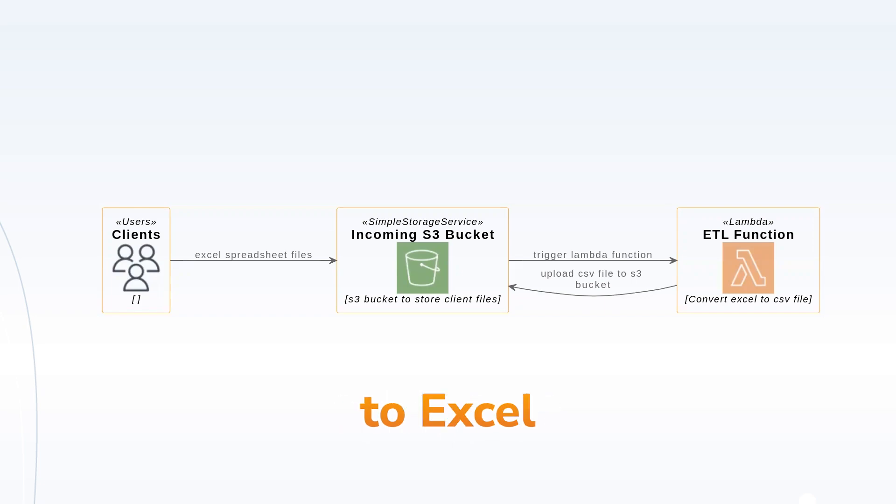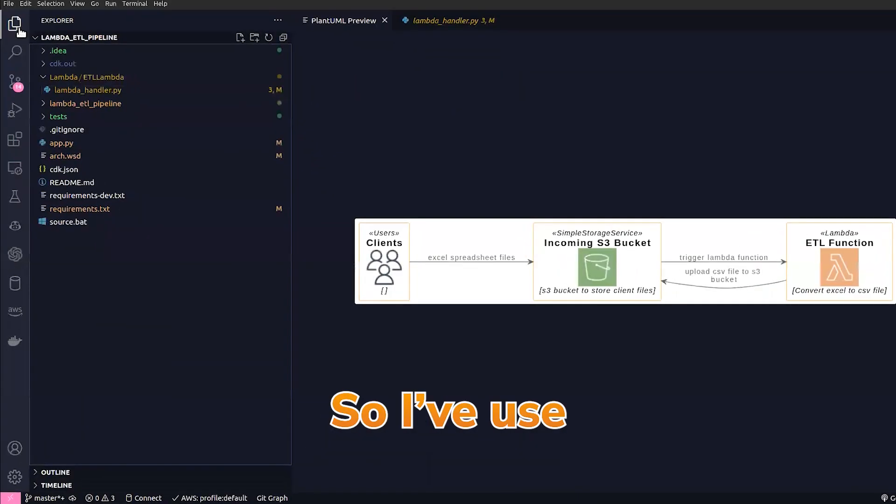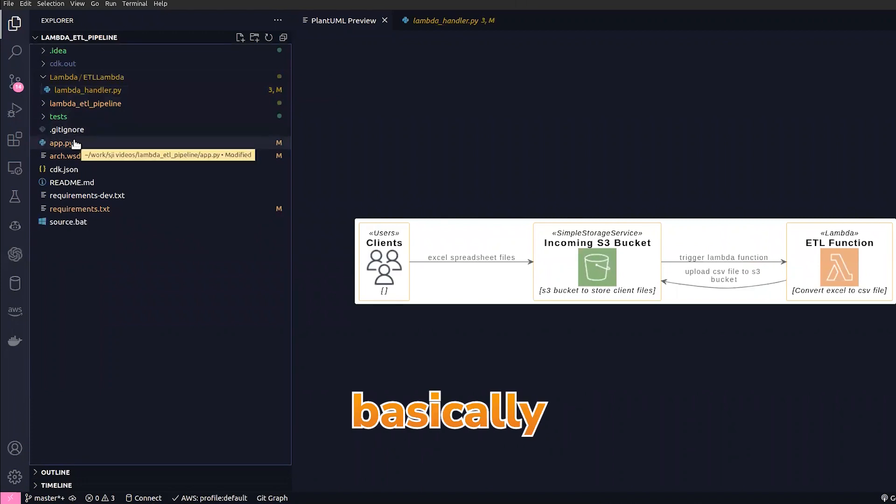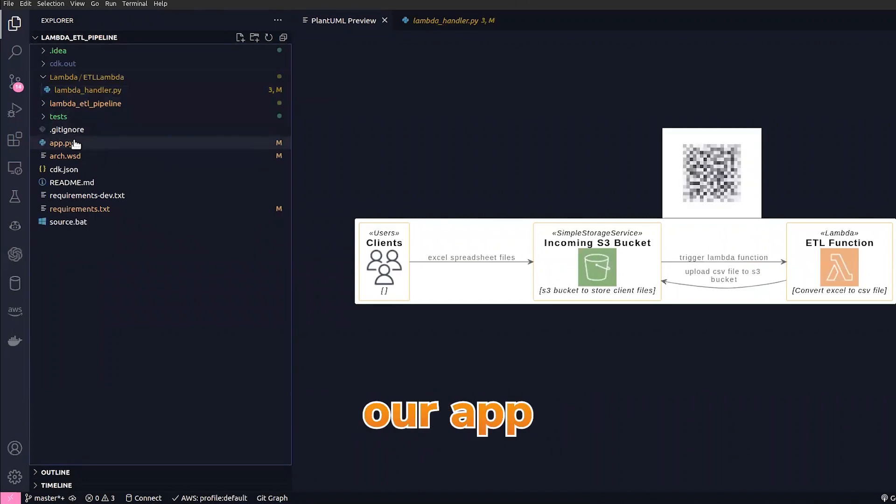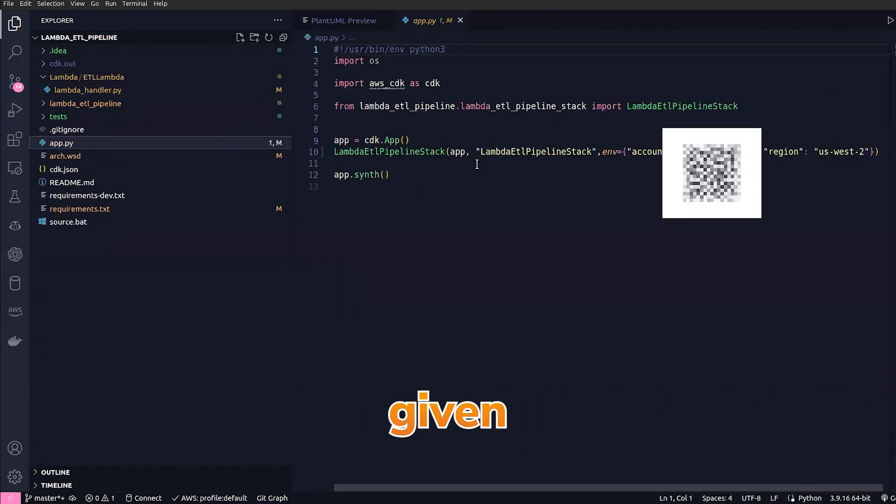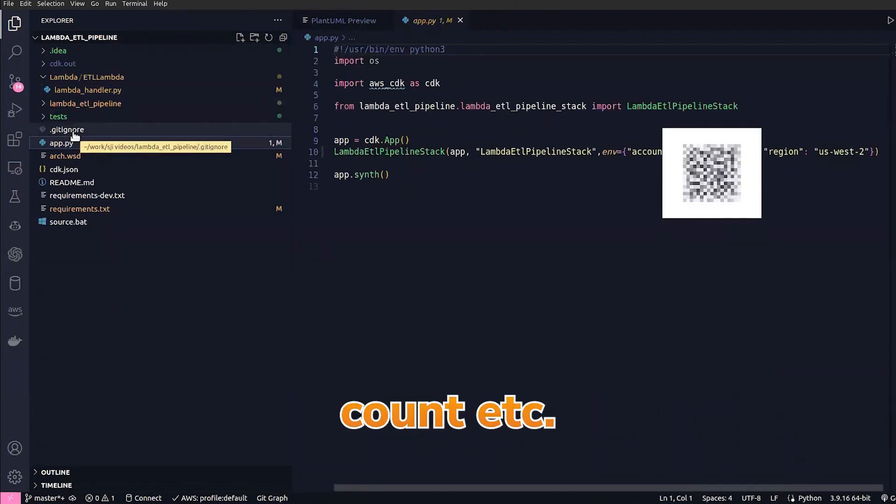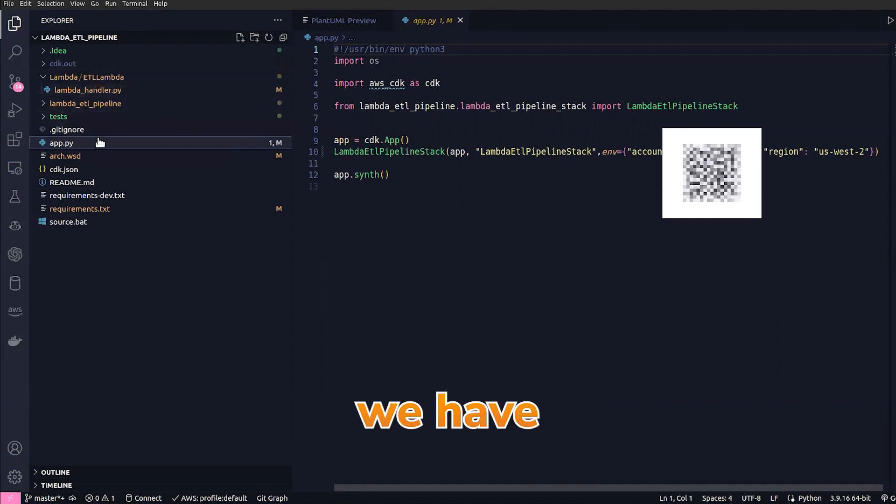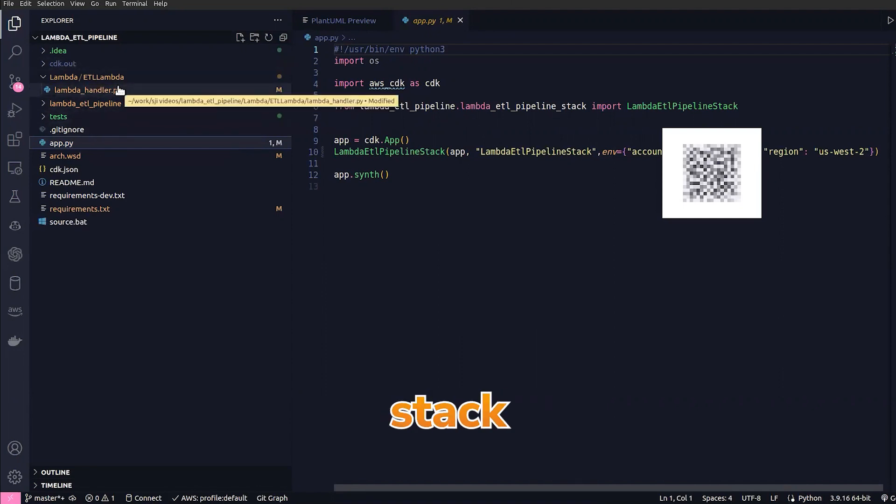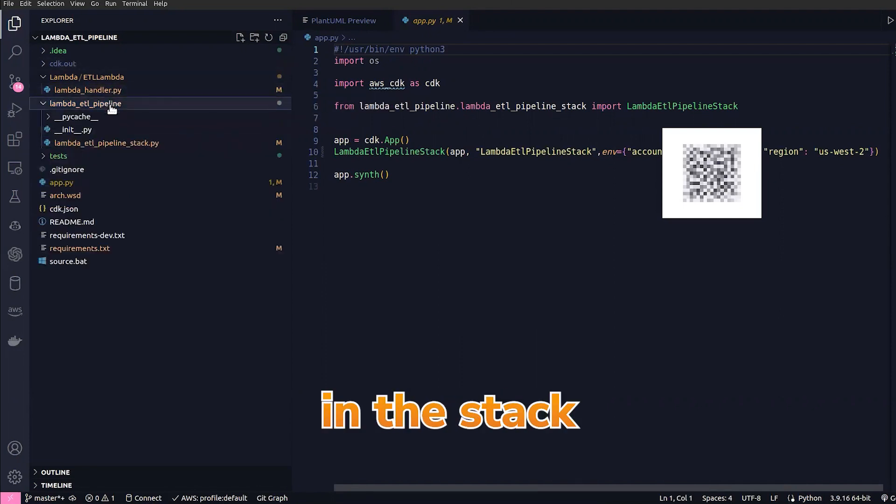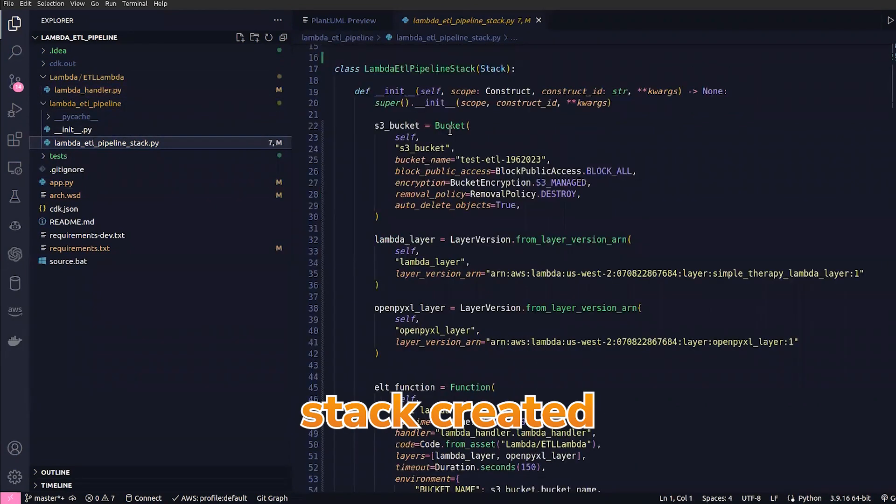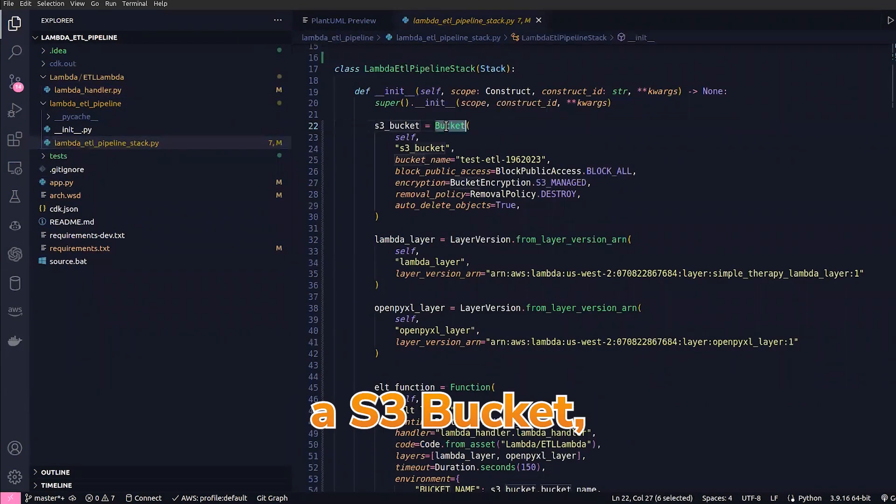I use CDK here, so in CDK what we do is we have our app. I have given the app name and account ID in here, and after that we have something called stack. In the stack we have a Lambda ETL pipeline stack created, an S3 bucket.